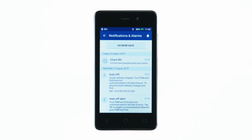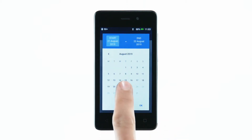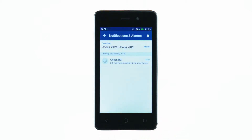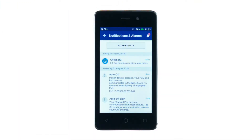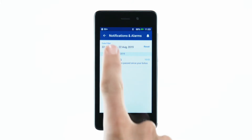You can look at a specific date range with the filter by date button. New notifications are represented by a blue icon, while ones that you have already viewed will show a grey icon. When you're done browsing the alarms and notifications, tap the back arrow.